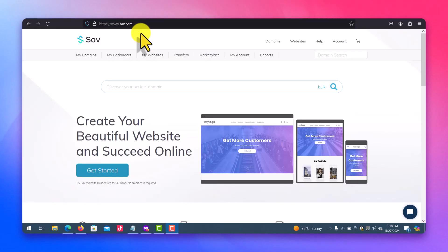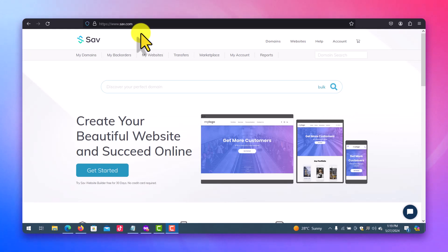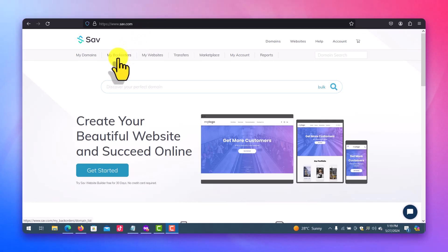If you don't already have an account with Sav.com, you need to get an account. And when you finally get an account and you're able to log in, just click on My Back Orders.